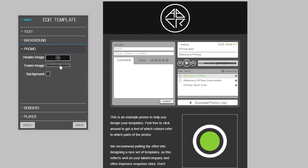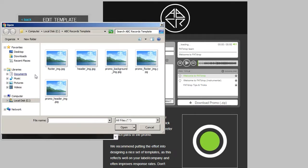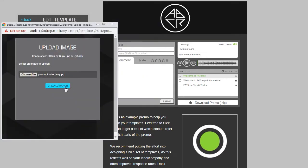The footer is the same width but only 60 pixels high. We've just made a plain black rectangle but this time with the label name written in the middle.